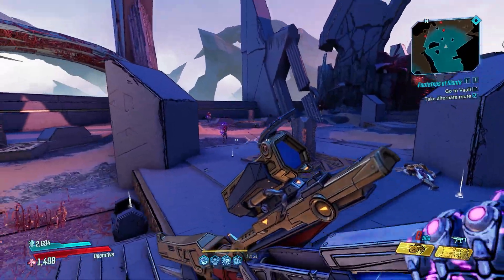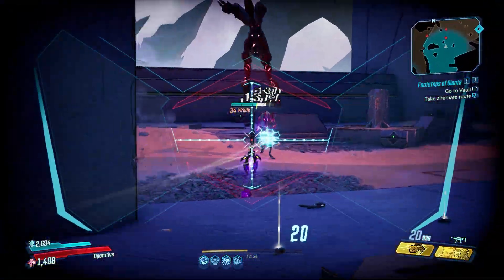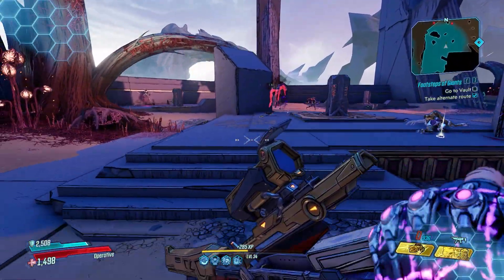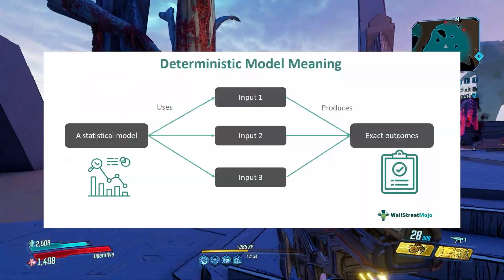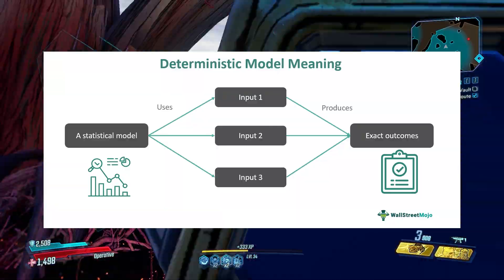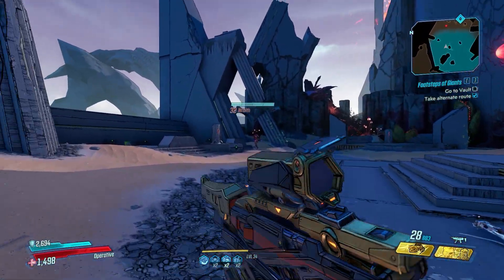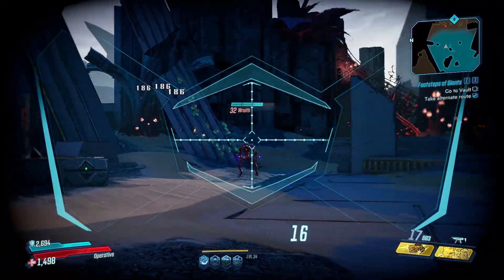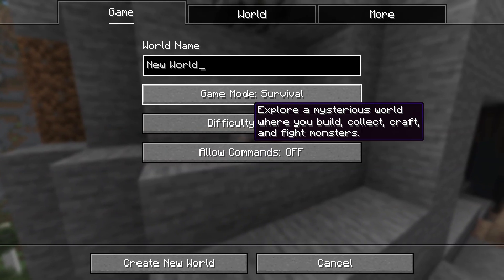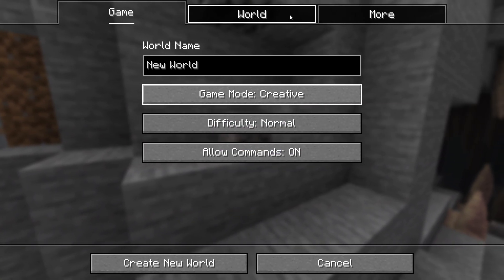There are a couple of ways that developers can do this. Most times procedural generation will be deterministic, meaning that whatever results are created can be reproduced again and again. This can be done using a seed, for instance, like with Minecraft worlds — the worlds will be basically identical if you use the same seed.